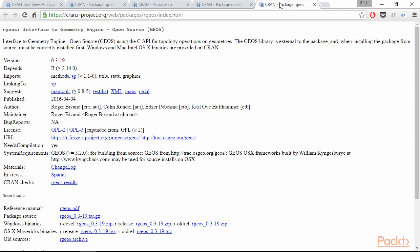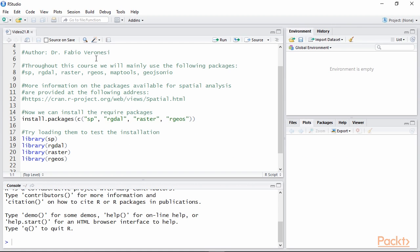Finally we're going to install rgeos which provides basic spatial data manipulation functions that allow us to basically use R as a GIS application. Installing R packages is extremely simple. We can just call the function install.packages. Here we need to provide the name of the package we want to install, within quotation marks.